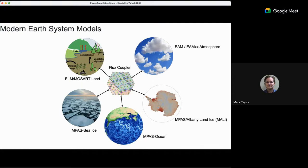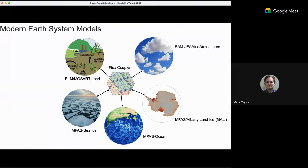We follow the CESM coupling structure with five components all running in a single executable, each talking through a flux coupler that maps fluxes and state variables between the different models and controls the execution. We have MPAS models for sea ice, land ice, and ocean; the ELM land model; and most of my talk will be on the atmosphere model — EAM in Fortran, being rewritten in C++ as SCREAM.